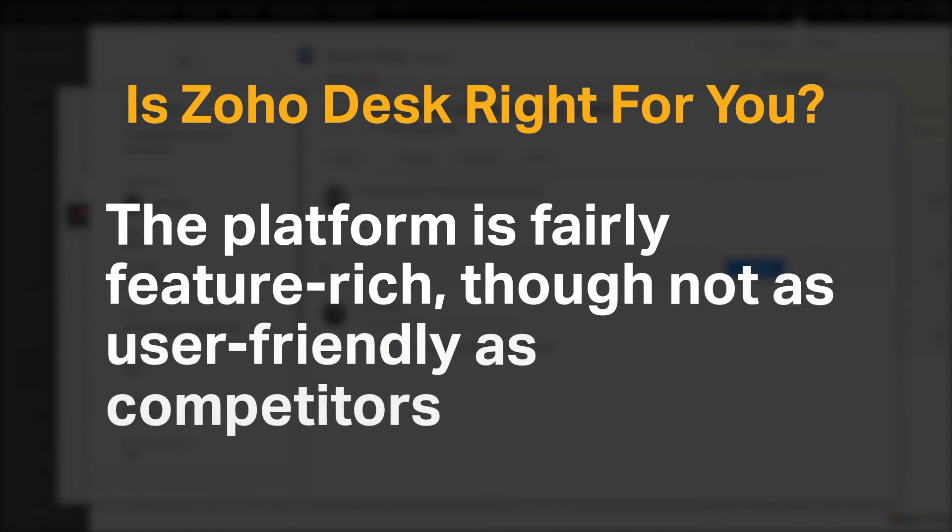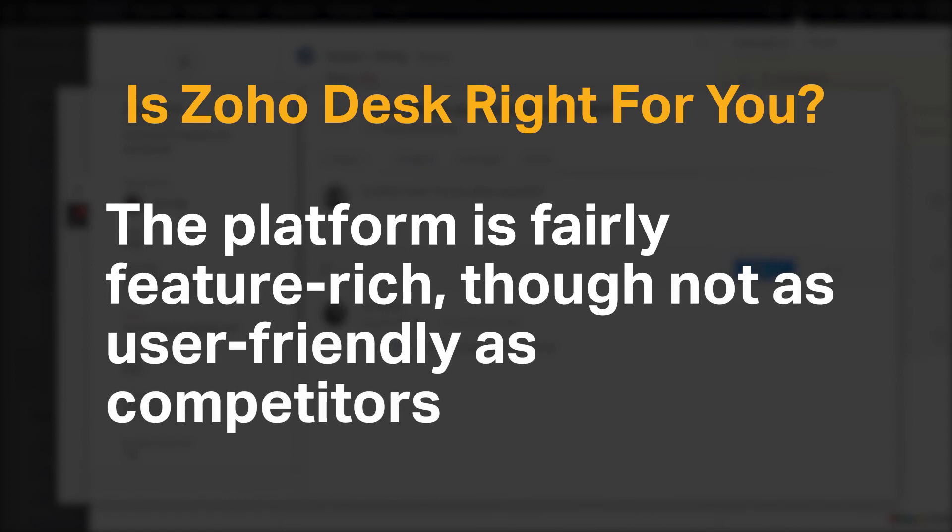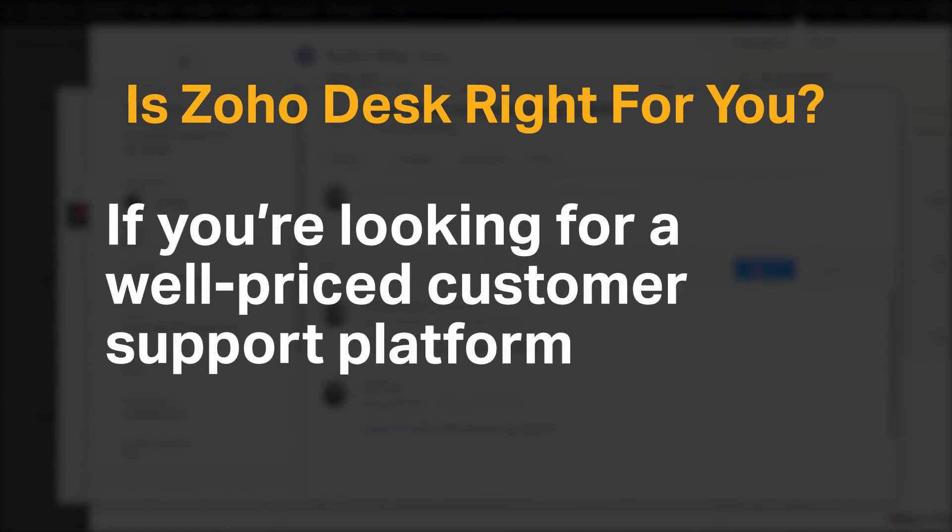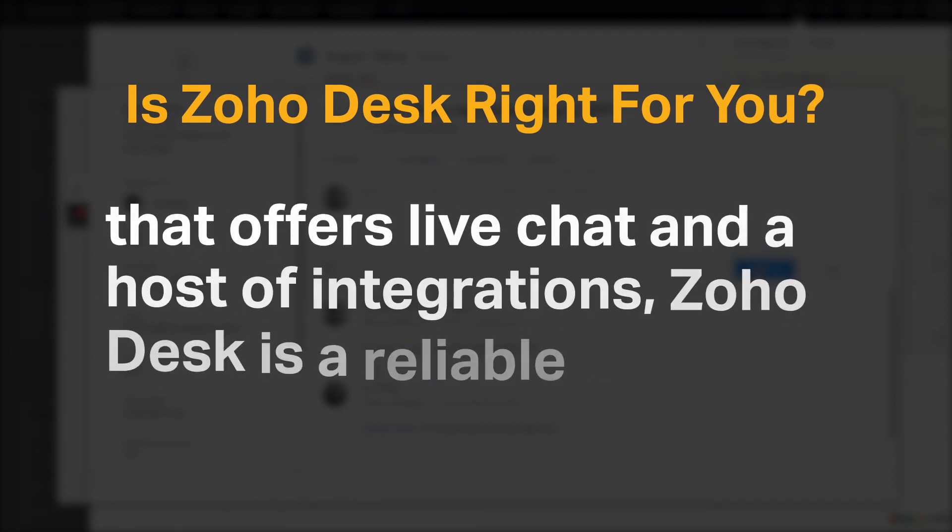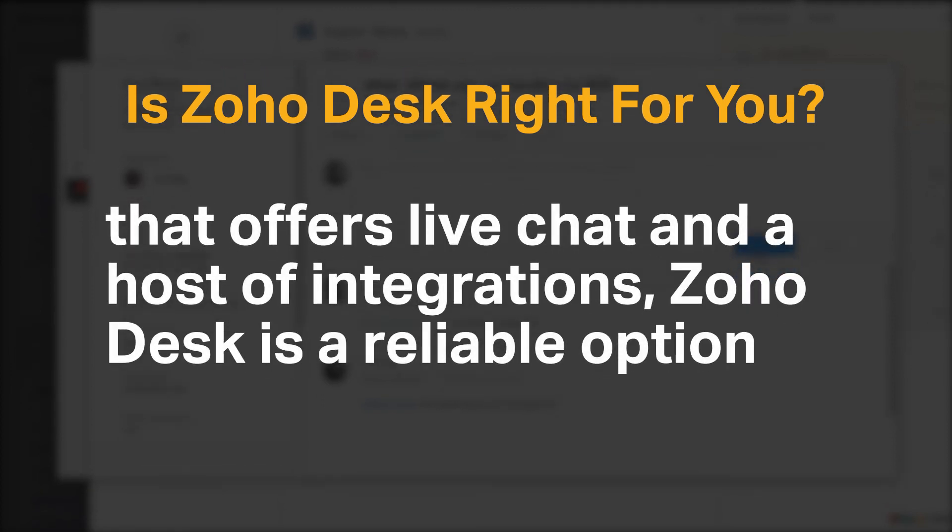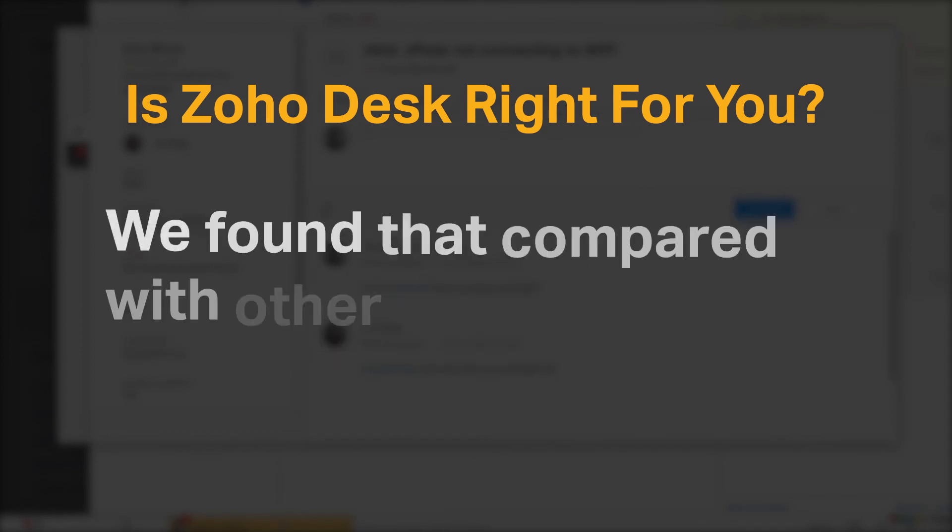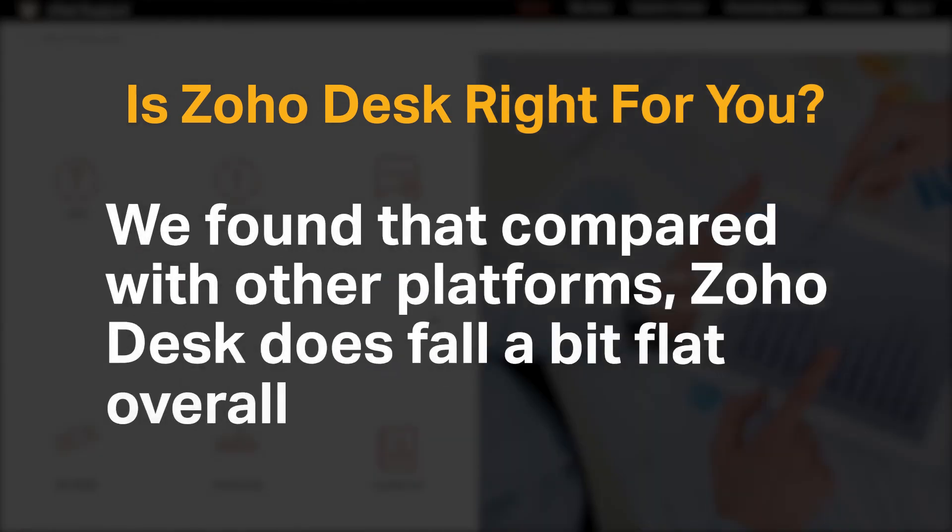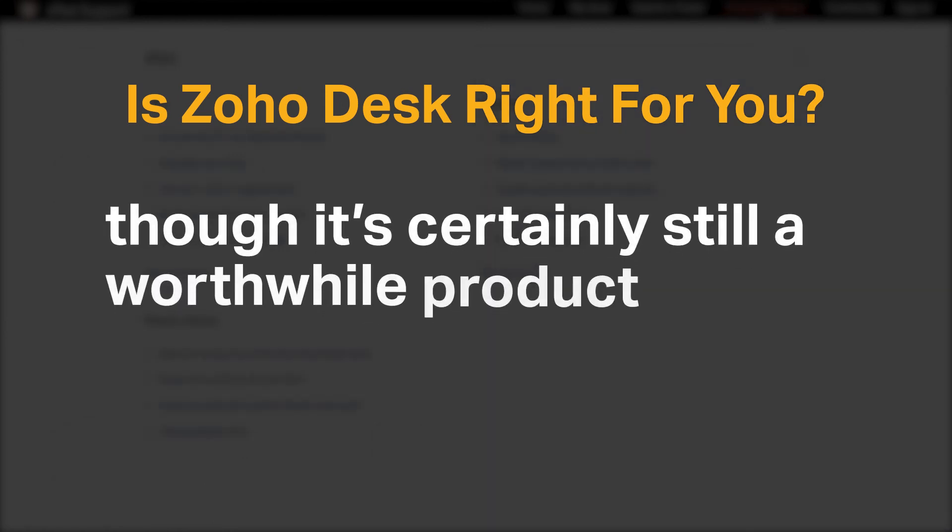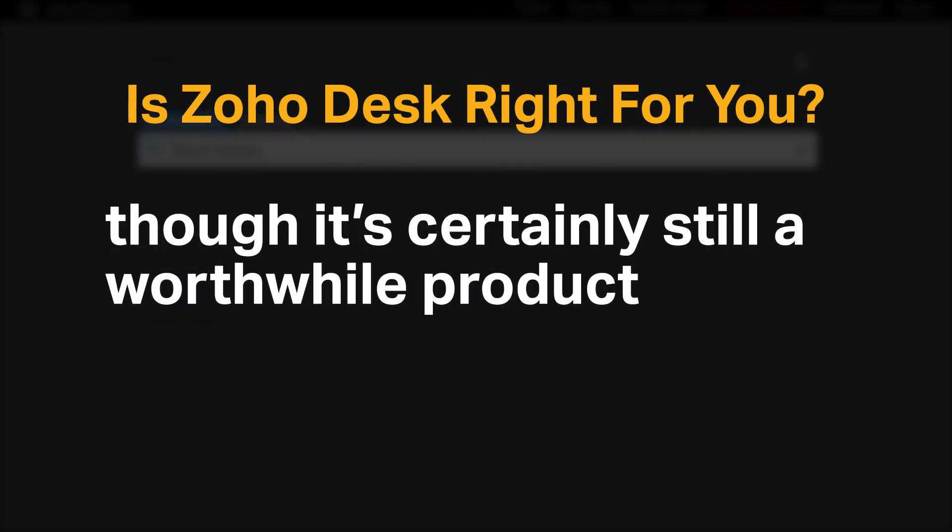The platform is fairly feature-rich, though not as user-friendly as competitors. If you're looking for a well-priced customer support platform that offers live chat and a host of integrations, Zoho Desk is a reliable option. We found that compared with other platforms, Zoho Desk does fall a bit flat overall, though it's certainly still a worthwhile product.